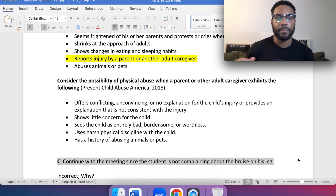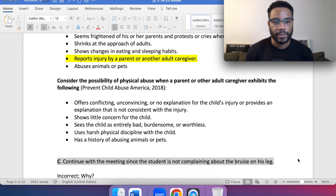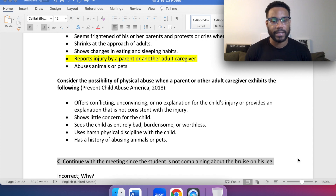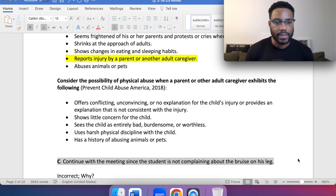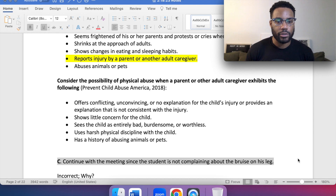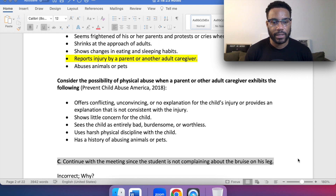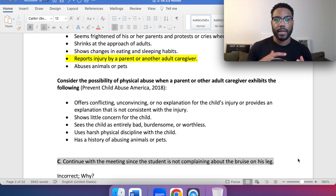Consider the possibility of physical abuse when a parent or other adult caregiver exhibits the following: offers conflicting, convincing, or no explanation for a child's injury, or provides an explanation that is not consistent with the injury. Shows little concern for the child. Sees the child as entirely bad, burdensome, or worthless. Uses harsh physical discipline with the child or has a history of abusing animals or pets. These are some of the behaviors to look out for by the parent or caregiver.